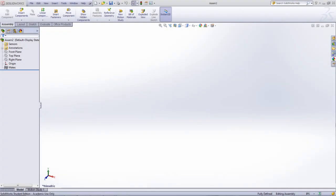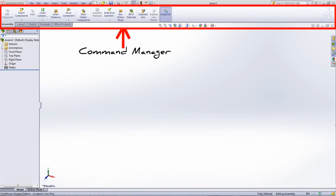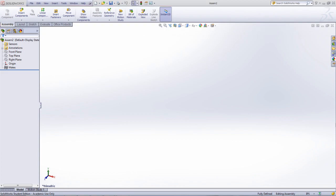This is the basic SOLIDWORKS interface for an assembly. On the top is the Command Manager, but there are a couple different tabs that were not found in the part document. The assembly tab allows you to insert components into an assembly, as well as a number of other features.